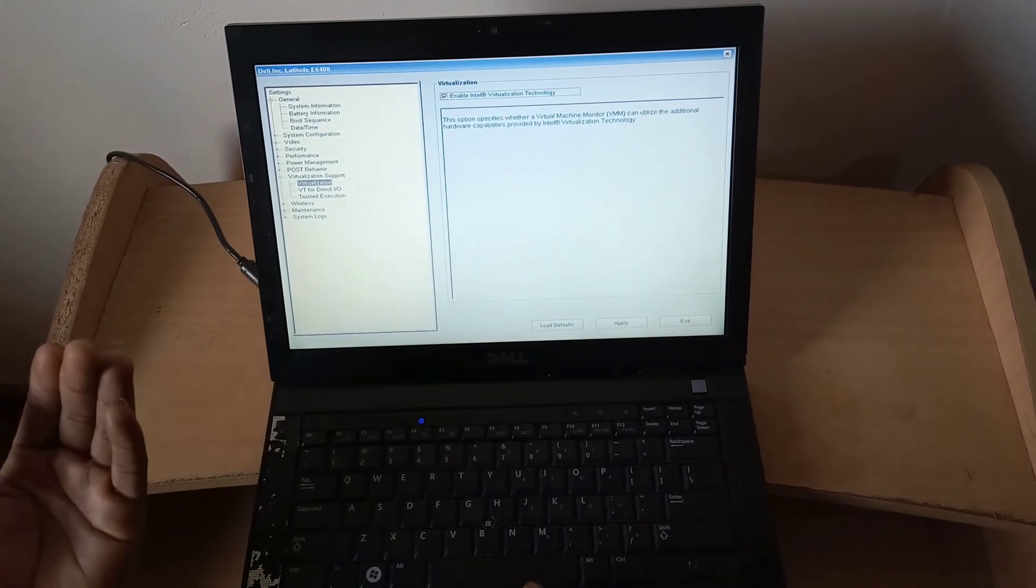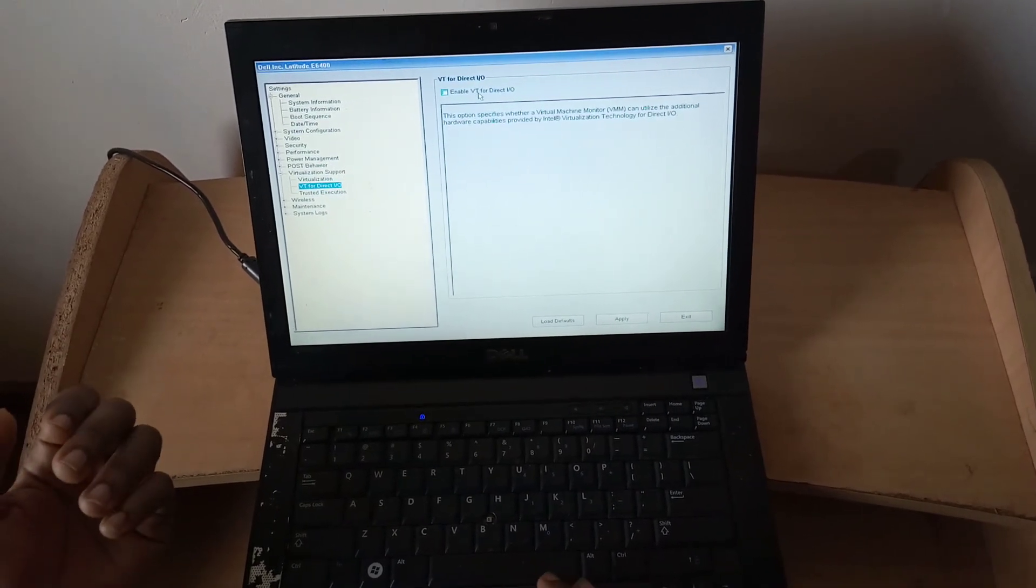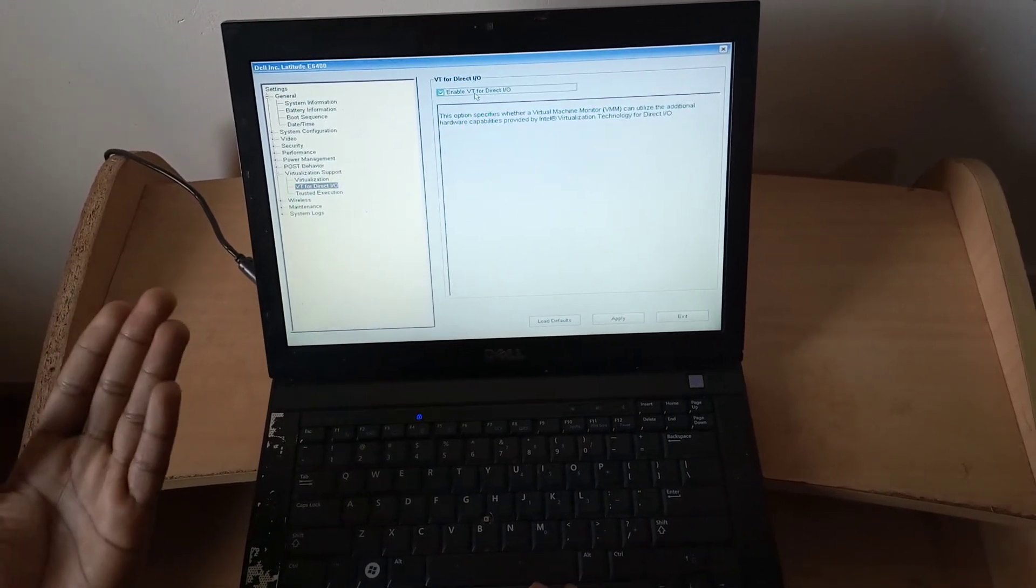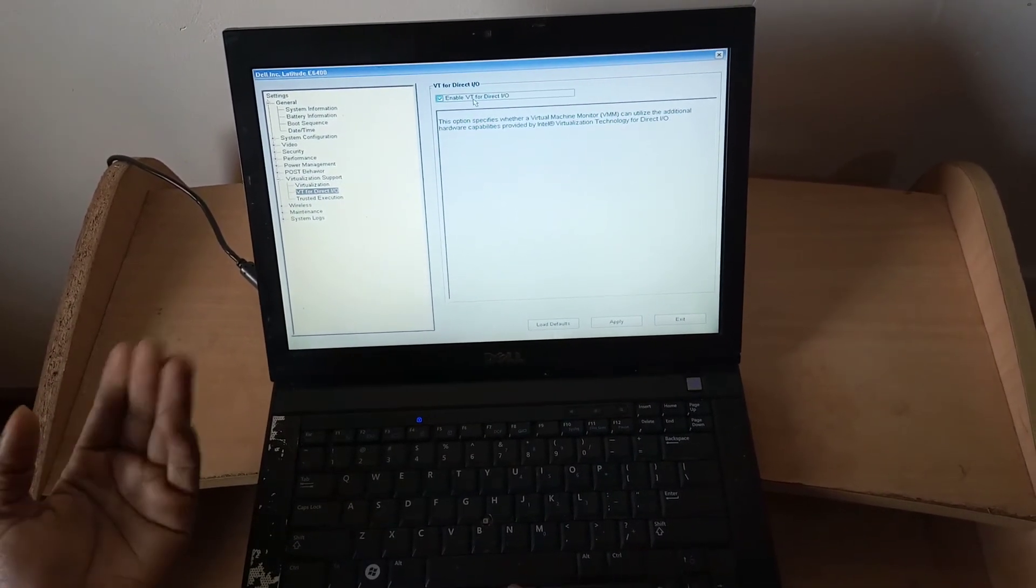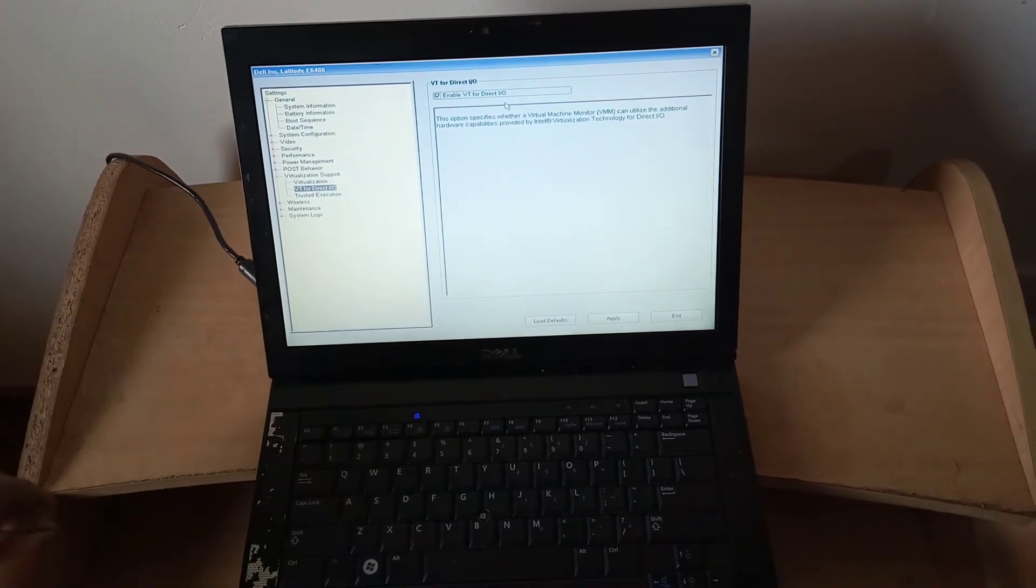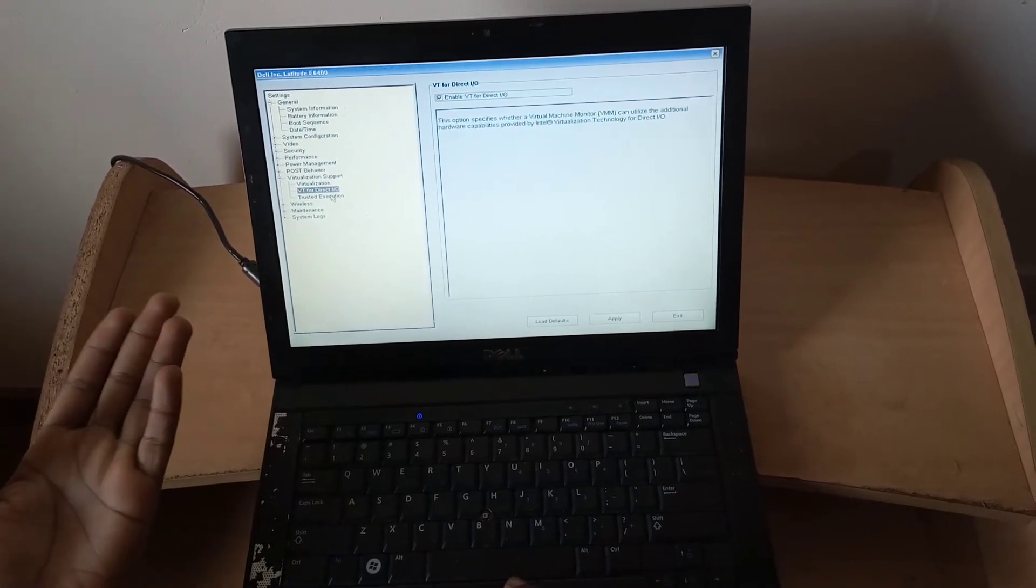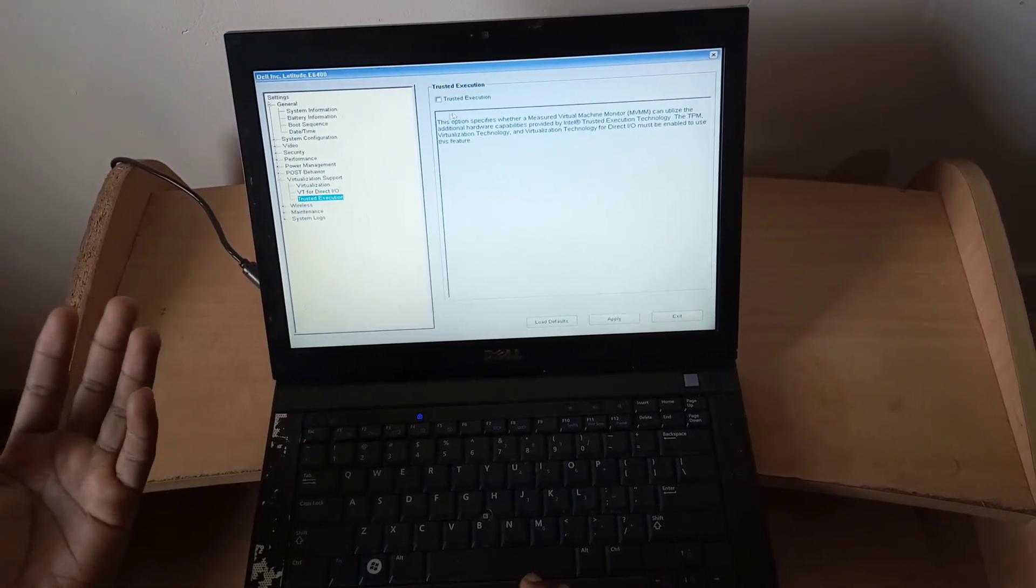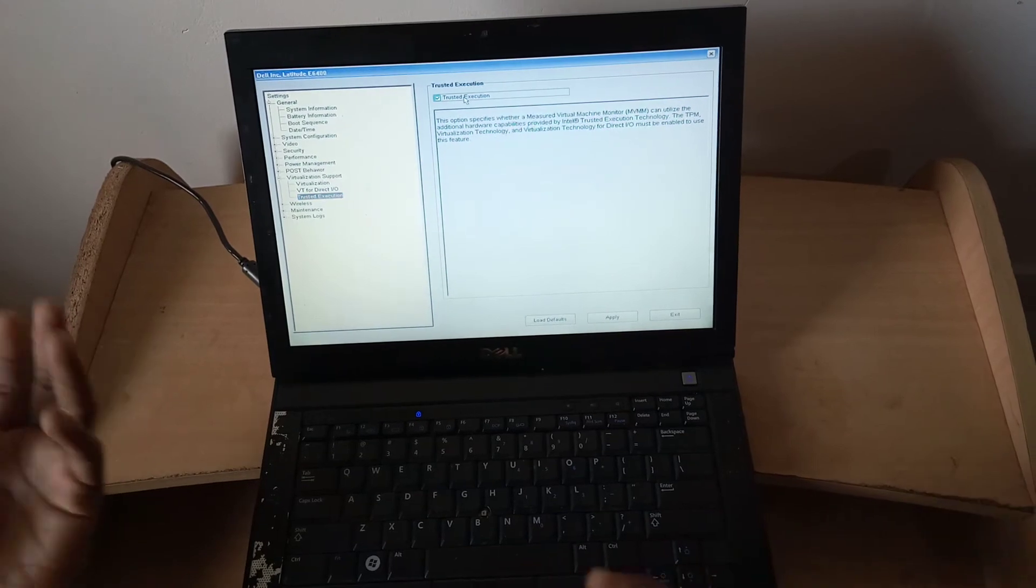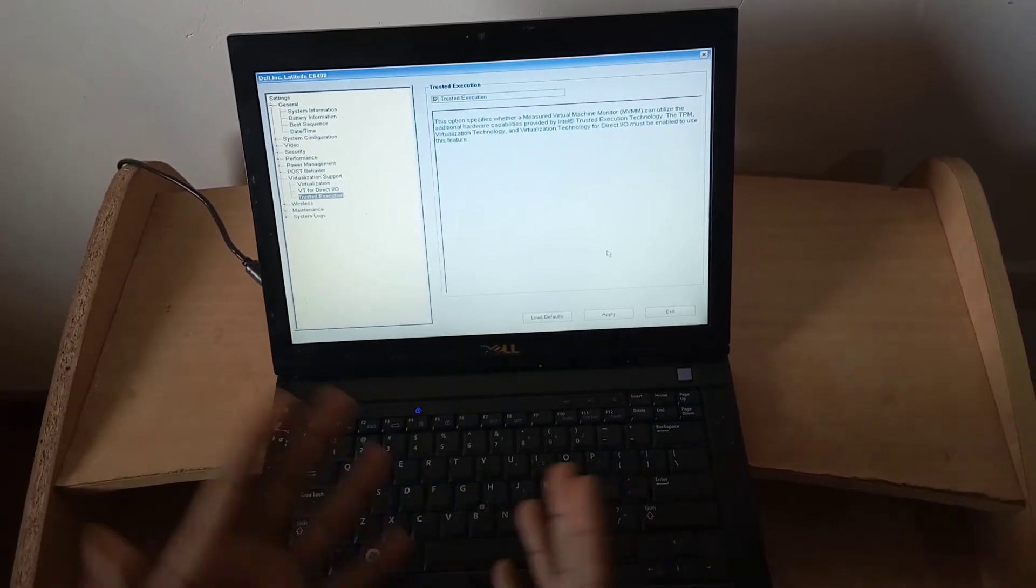When you go to the next option, this is for when you enable this, you'll be able to deal with input and output. Then you have to go ahead and click on Trusted Execution, then you are good to go.